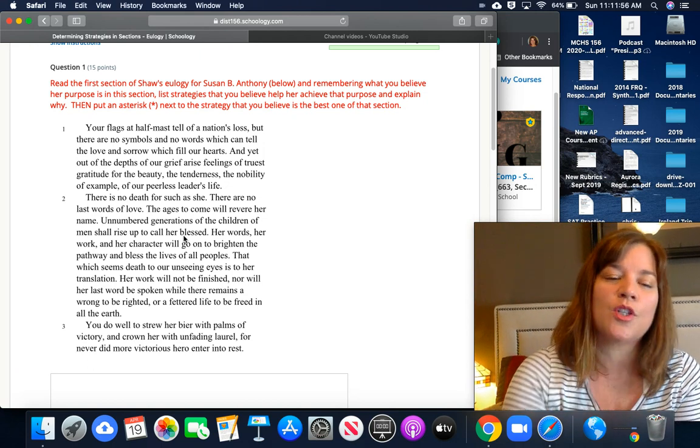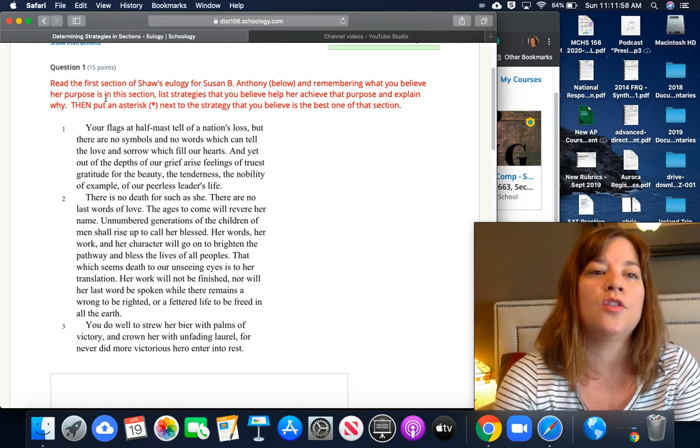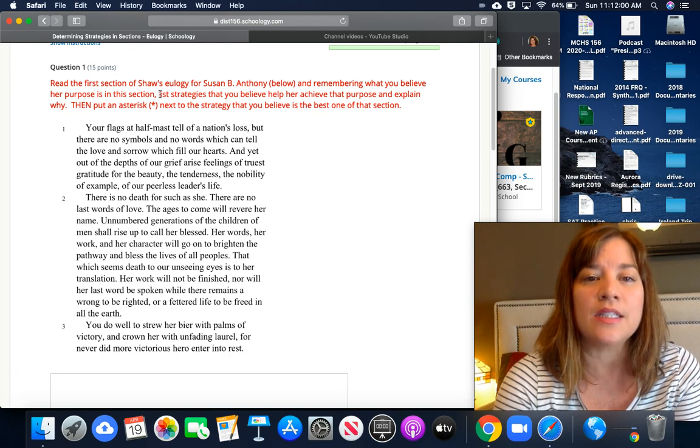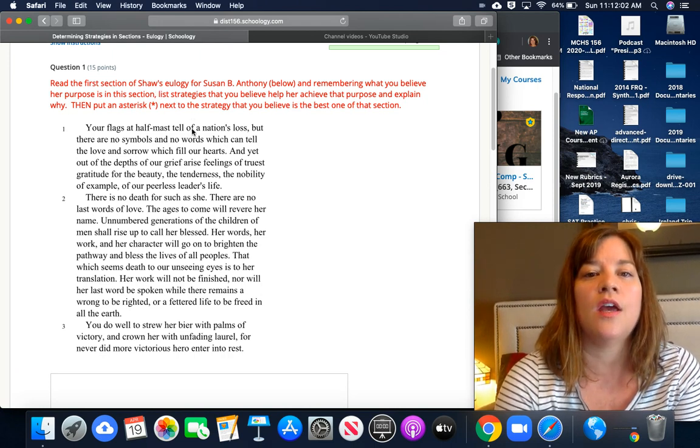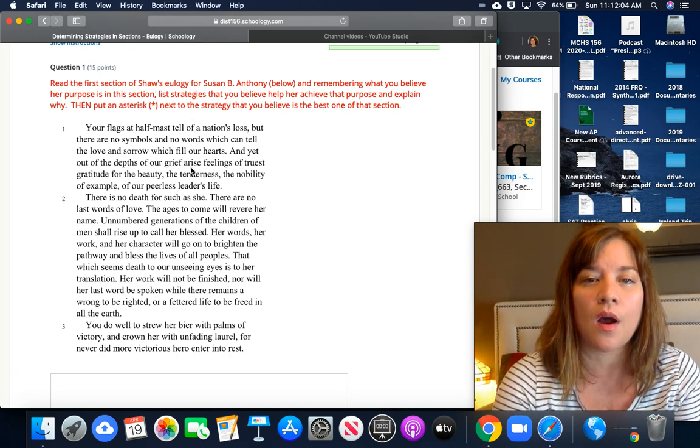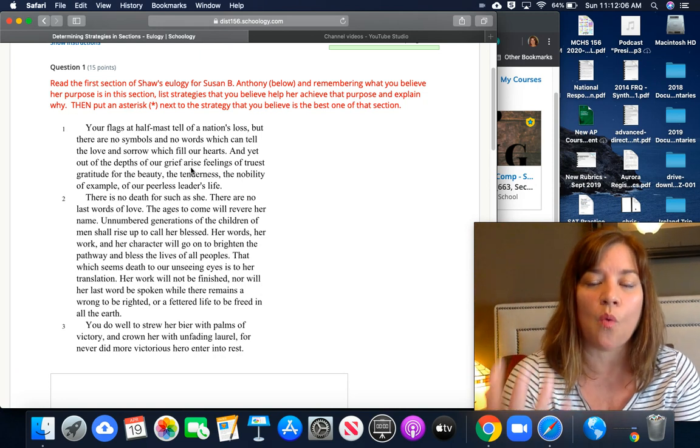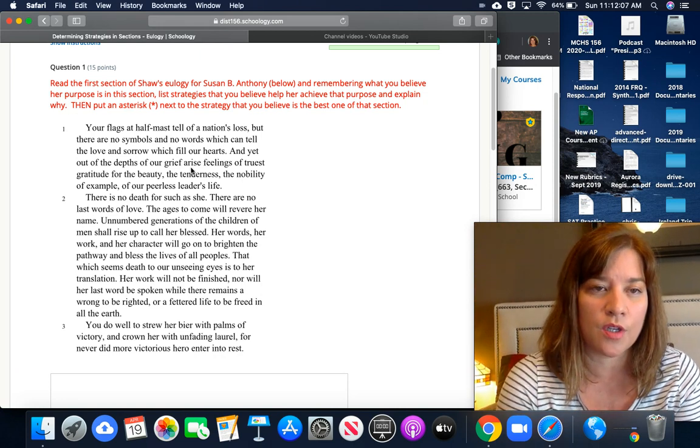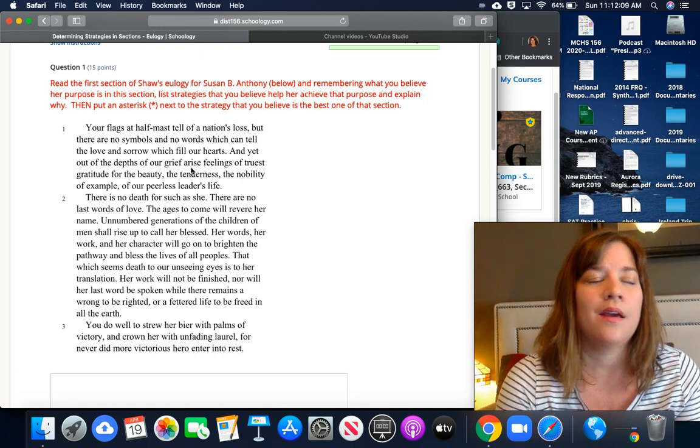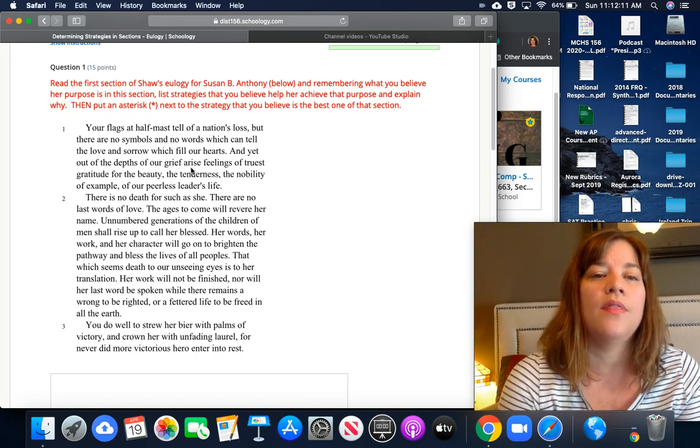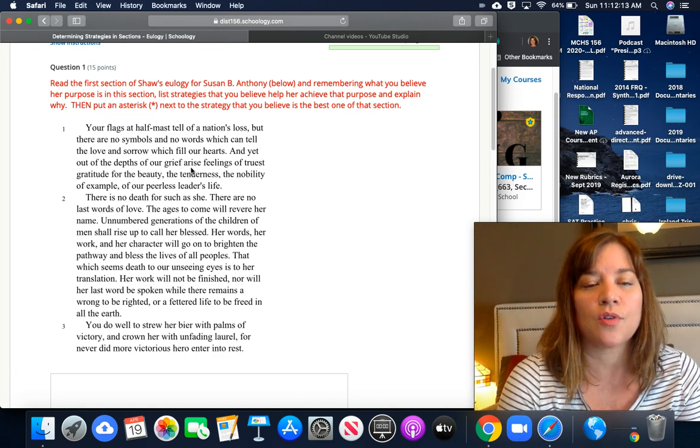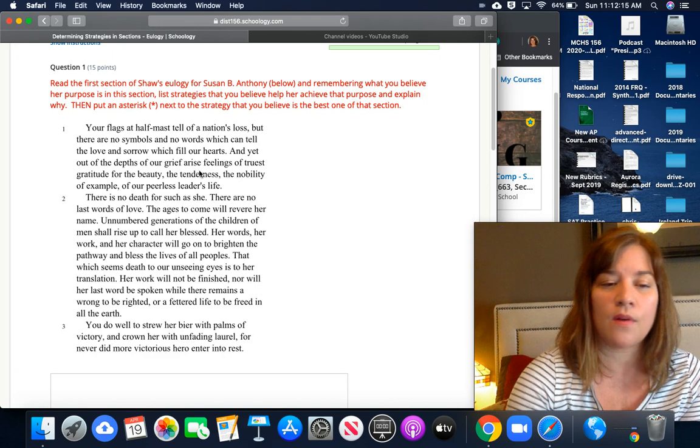What you're going to do today is list the strategies that you believe helped her achieve that purpose and explain why they help achieve the purpose in a sentence or so. Then I want you to go back and put an asterisk next to the strategy you believe is the best one of the section.